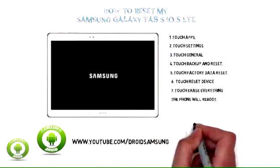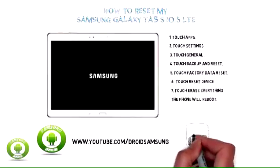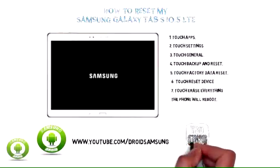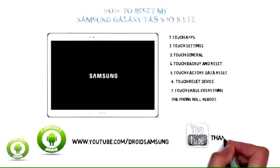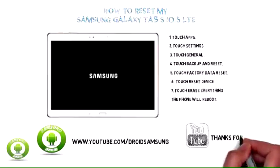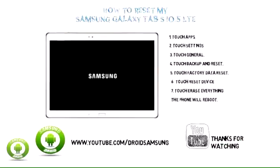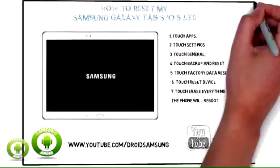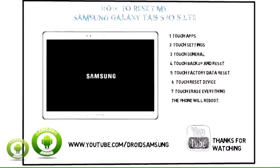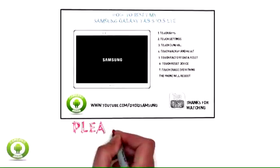For other Samsung Galaxy Tab S10 5G LTE tips, routes, repairs and guides, please visit the Droid Samsung channel at www.youtube.com/droidsamsung.